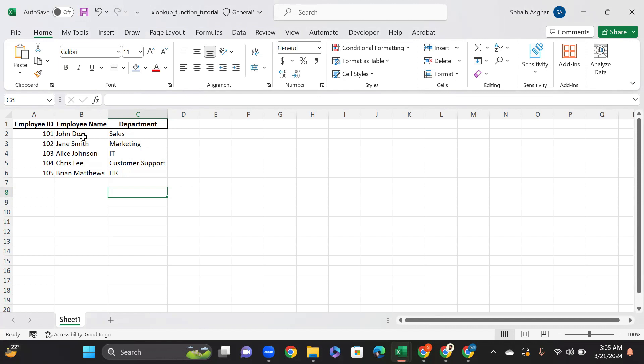Our dataset includes employee IDs, employee names, and their departments.